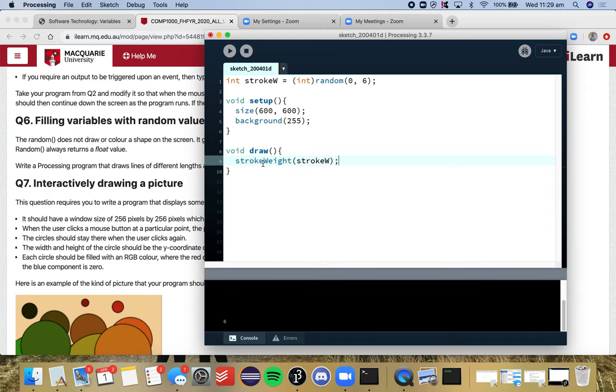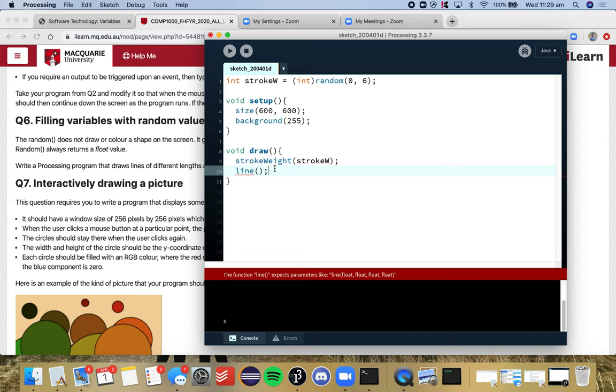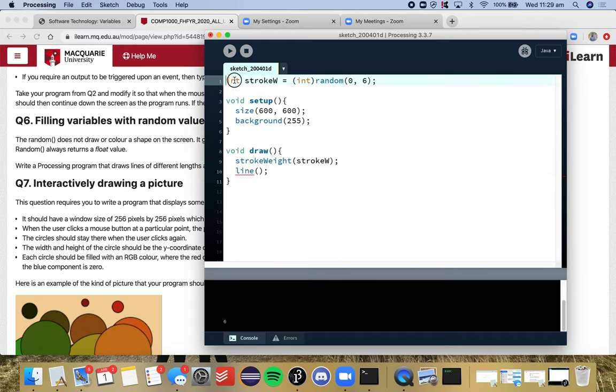So if I was to go stroke weight, stroke W, the idea of this program is that every time draw loops around, every time it loops, a new stroke weight is allocated for a new line that's being drawn. So we're not drawing a line yet, but every time we loop through, the stroke weight will change, the location of the line, the color will change. And so every single time we need a new random number to be generated.